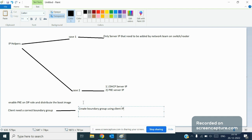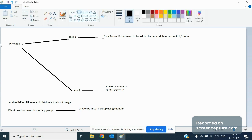The third and most important step — which most people actually don't know about — is the network configuration done by the network team. We call it IP helpers. You need to connect with your network team and ask them to create the IP helpers. The question is: what information do you need to give to the network team?